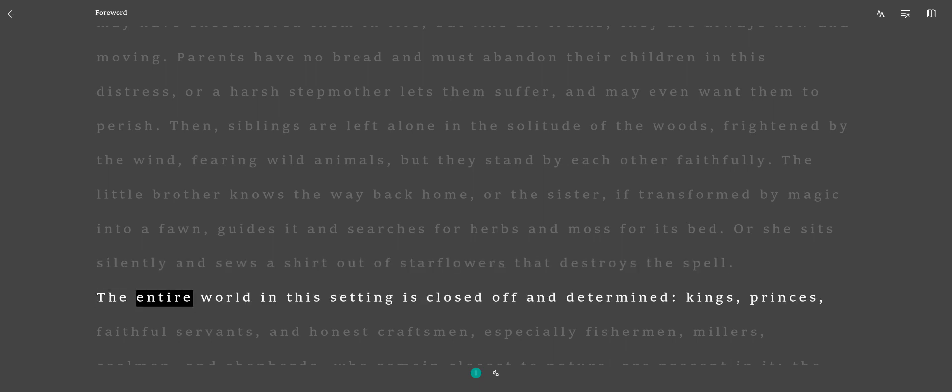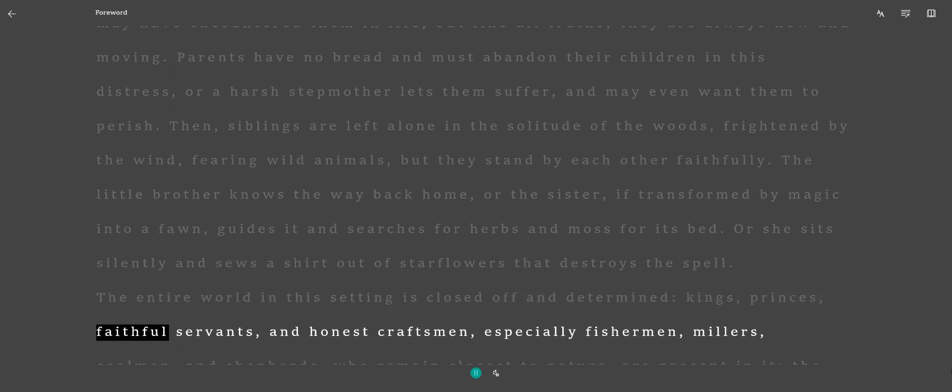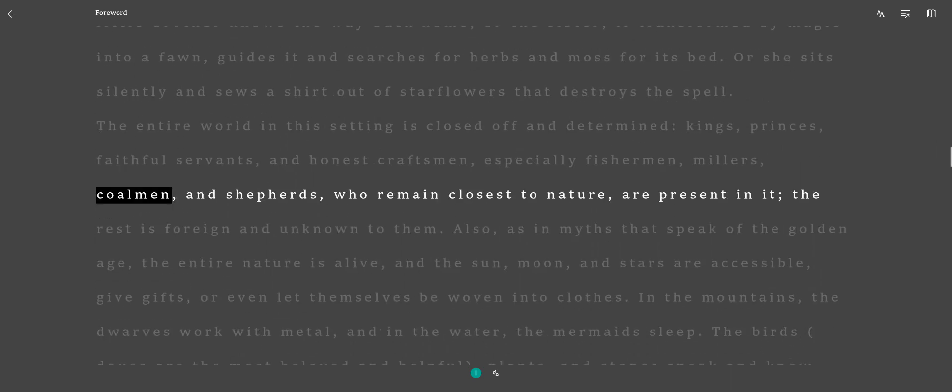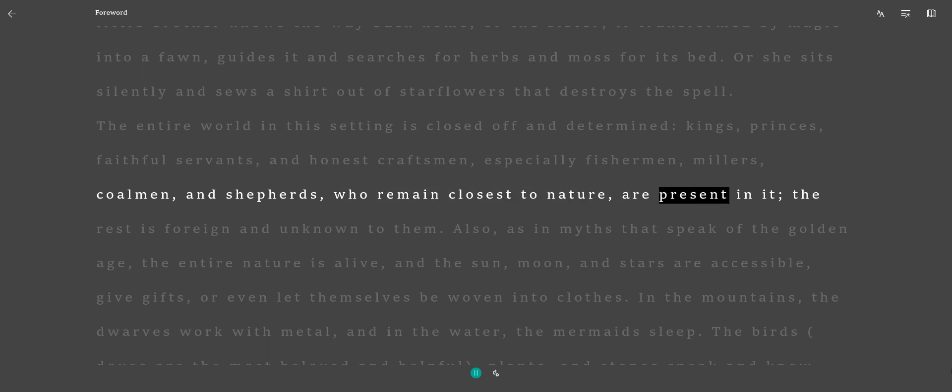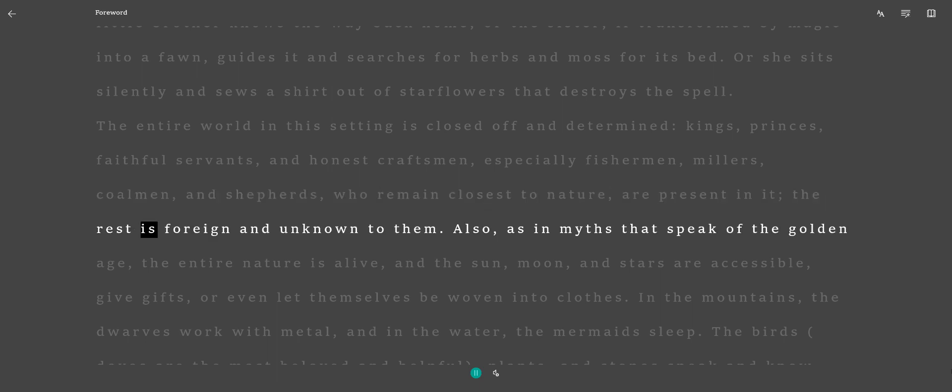The entire world in this setting is closed off and determined. Kings, princes, faithful servants, and honest craftsmen, especially fishermen, millers, coalmen, and shepherds, who remain closest to nature, are present in it. The rest is foreign and unknown to them.